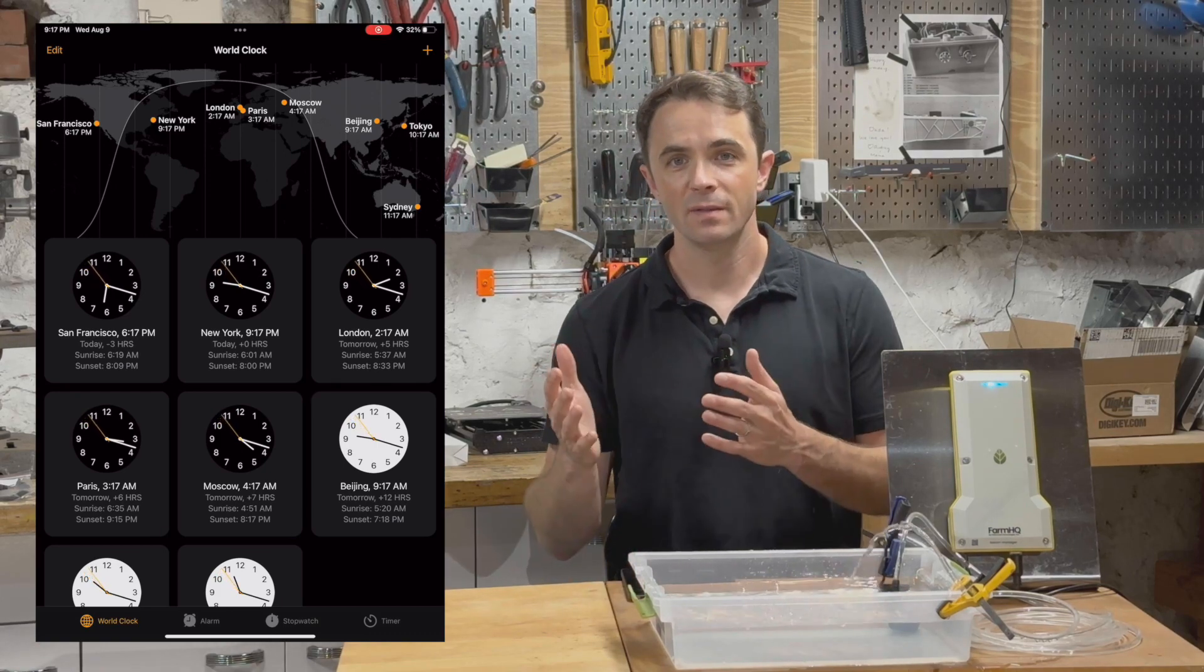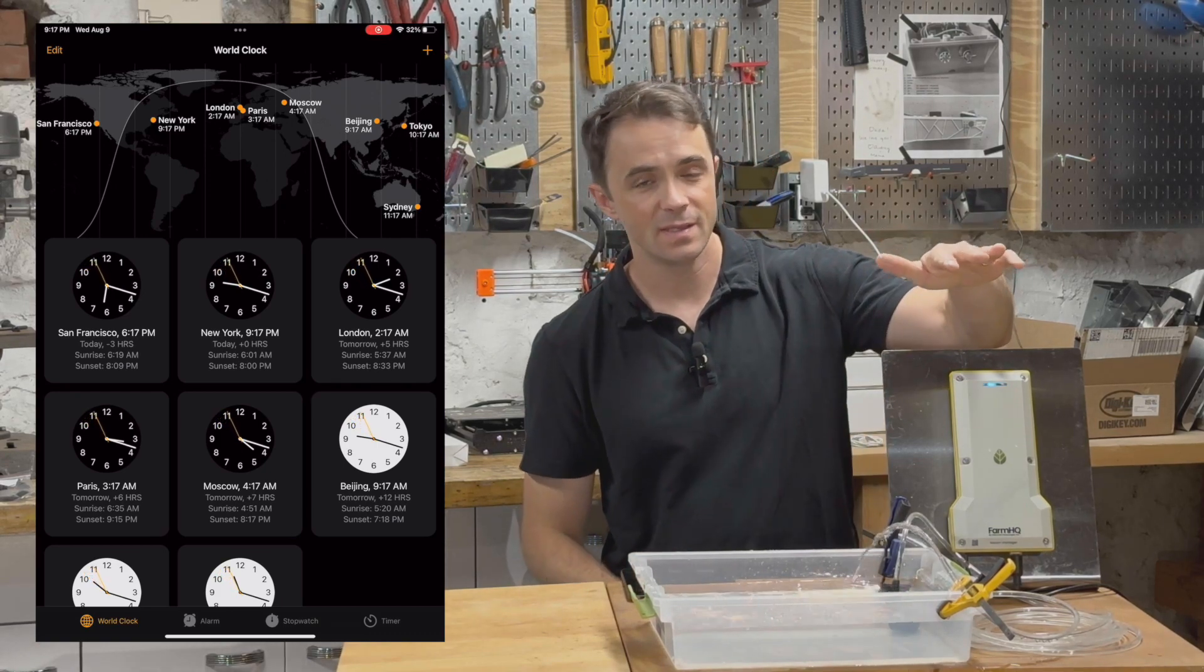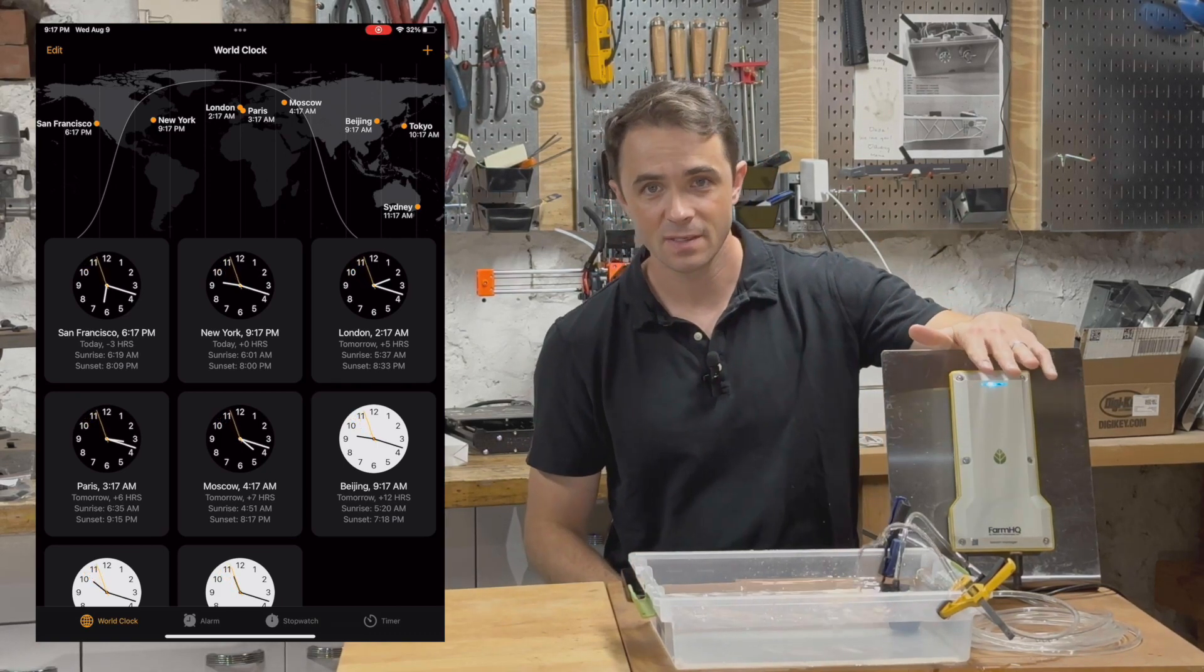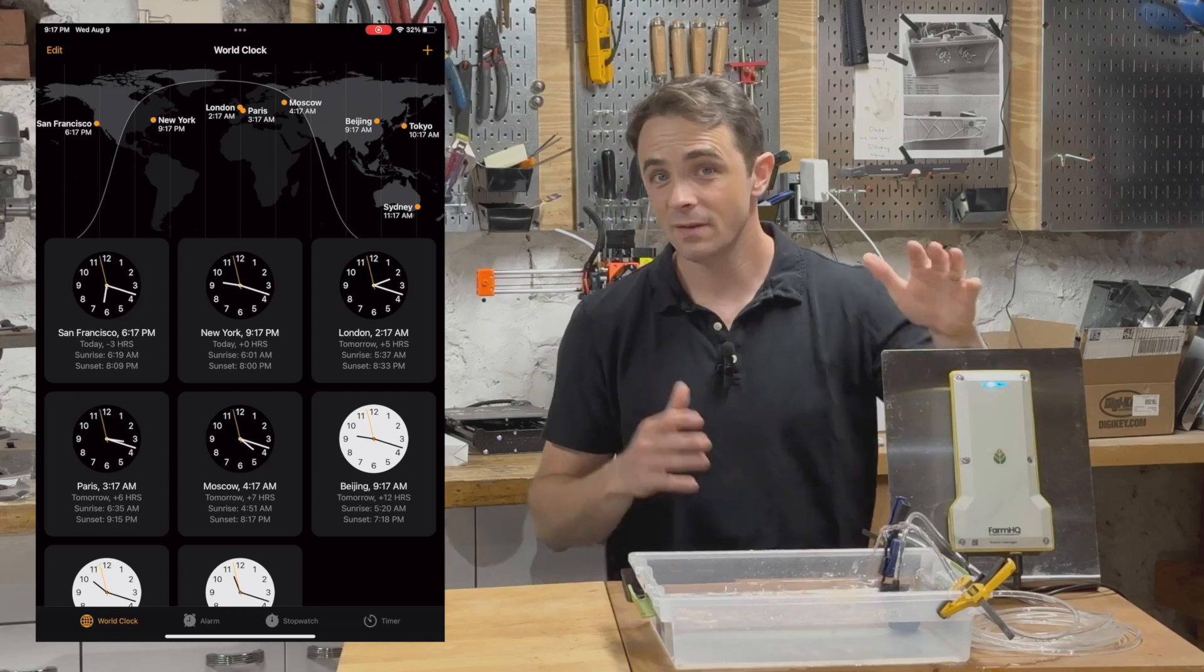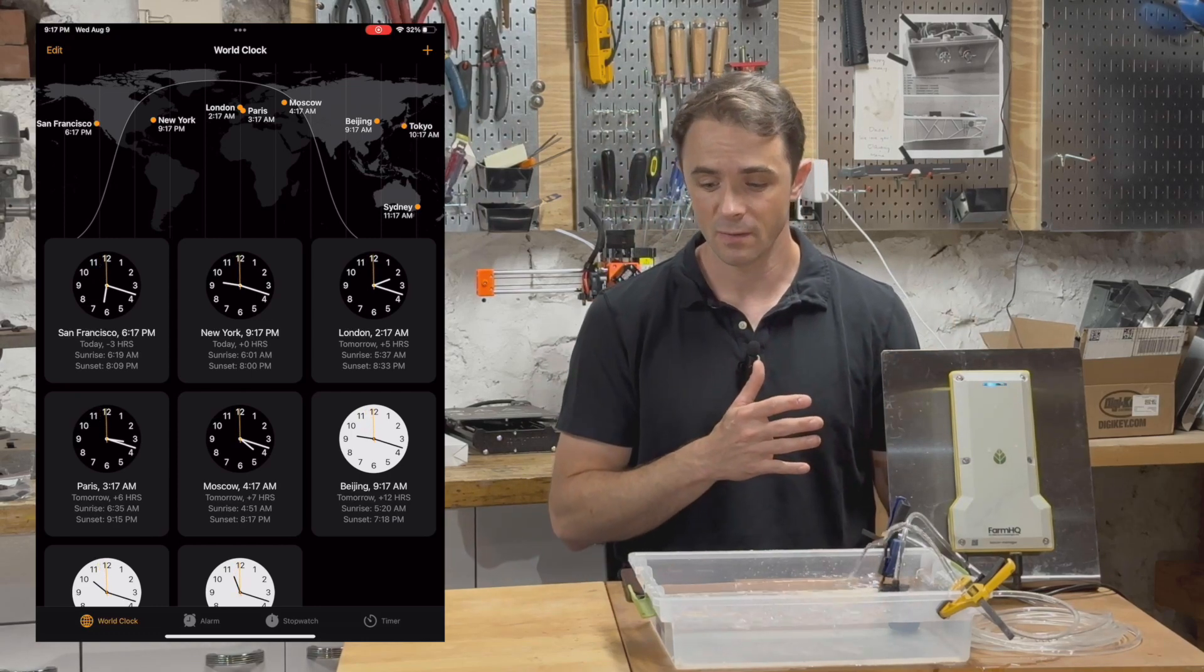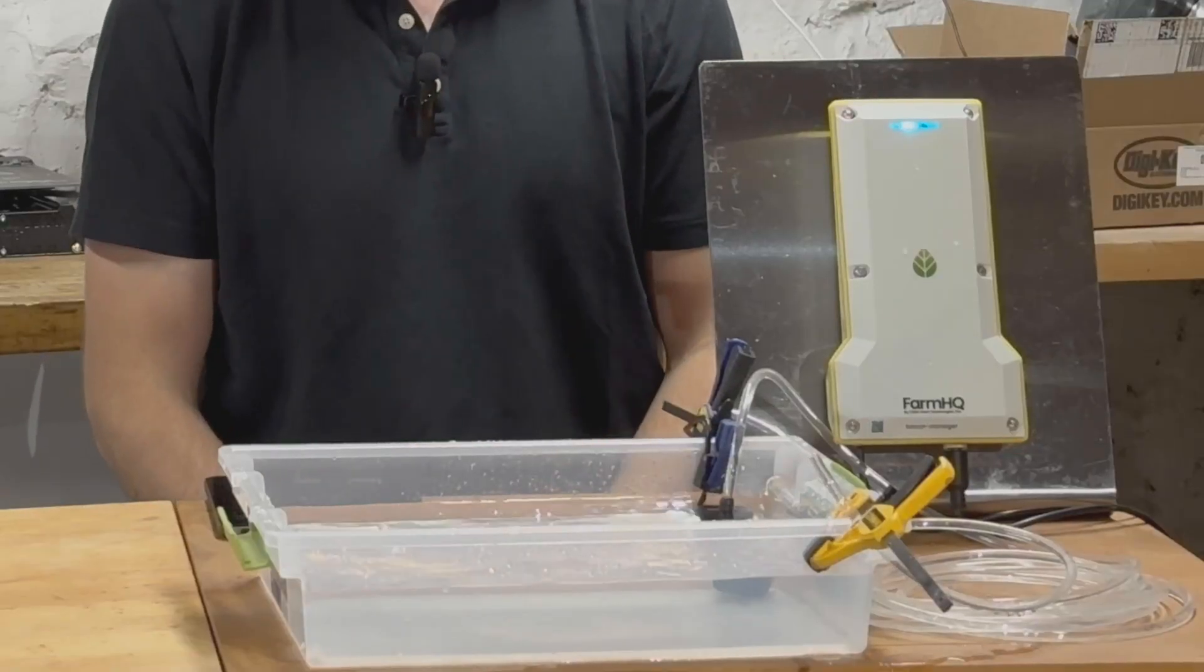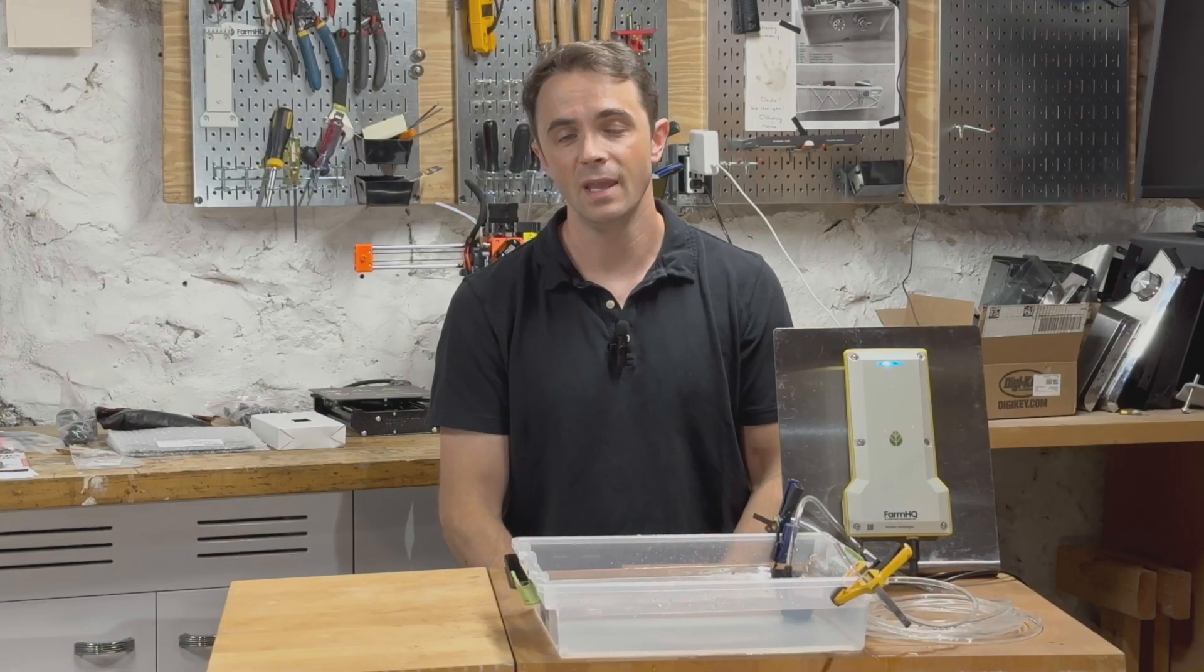Cool thing about this feature is that timer is automatically synced down to this device. So even if for some reason it can't connect to the cellular network, it will still turn off automatically precisely at the time that you set in the app.